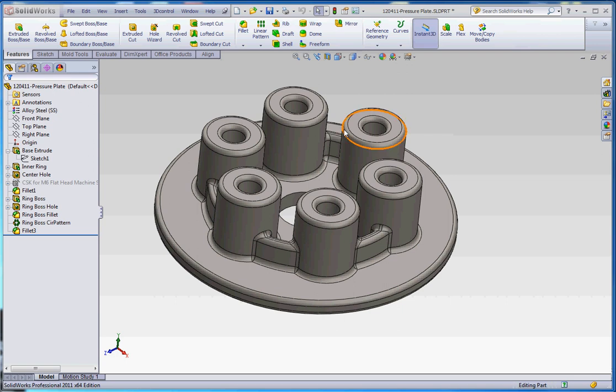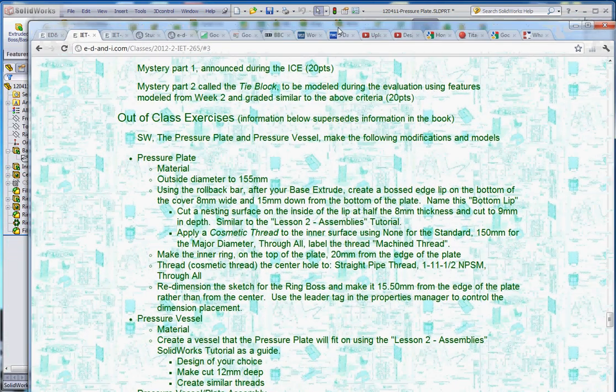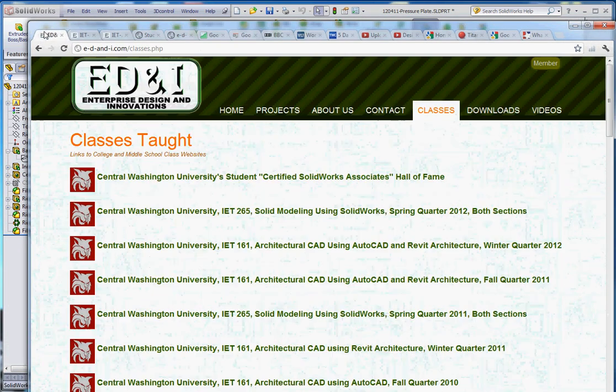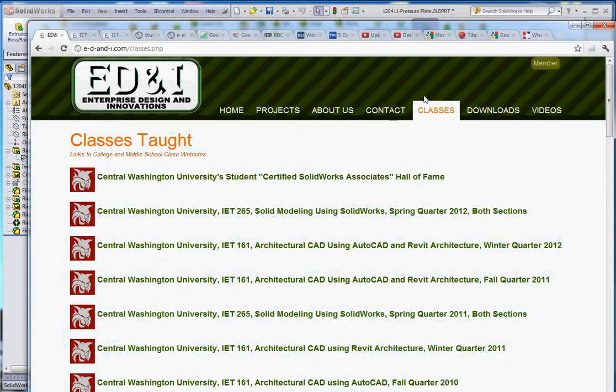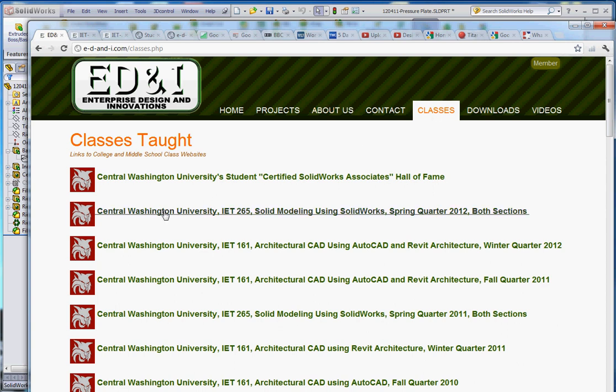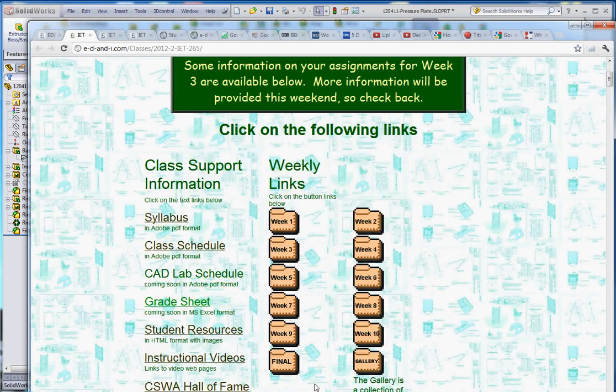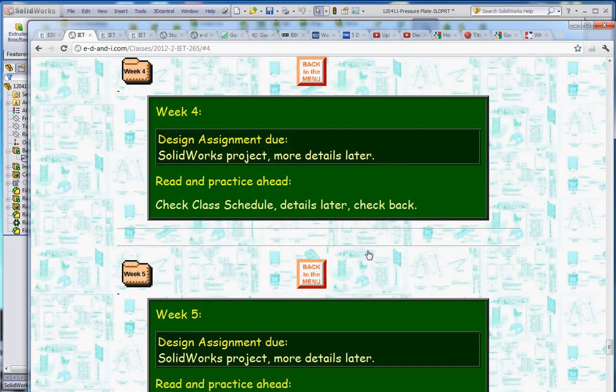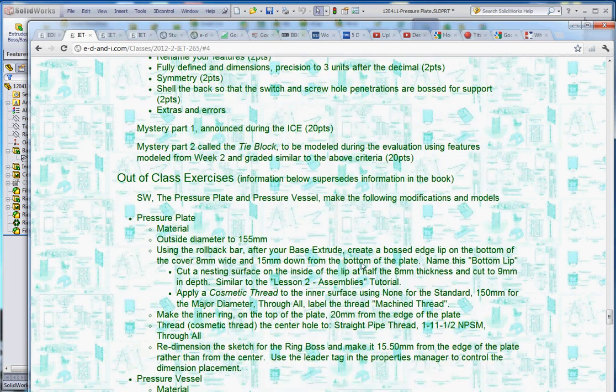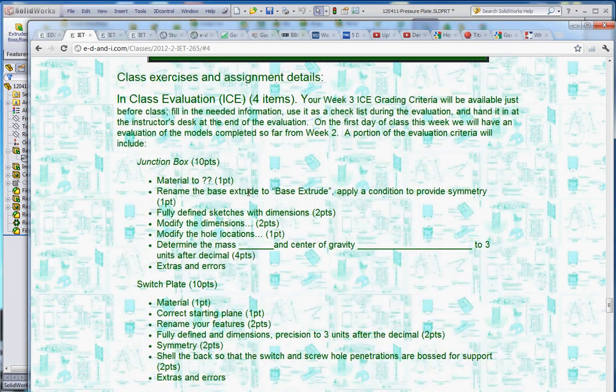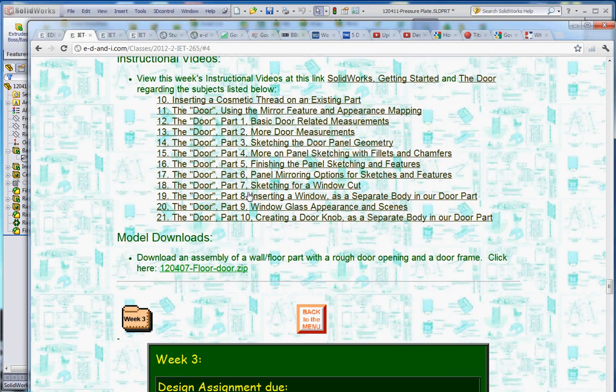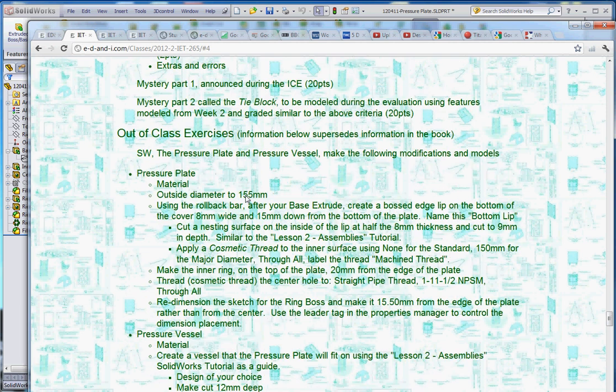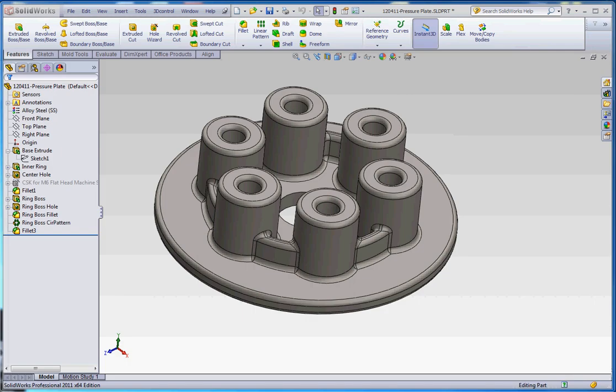If you don't know where our website is, it's e-d-and-i.com. If you want to go to the classes tab on the website, click on that and go to the week four link. It's in this area called out of class exercises, actually in the week three section. So either way you can access it. We're going to be going down through this list. So let's get started.